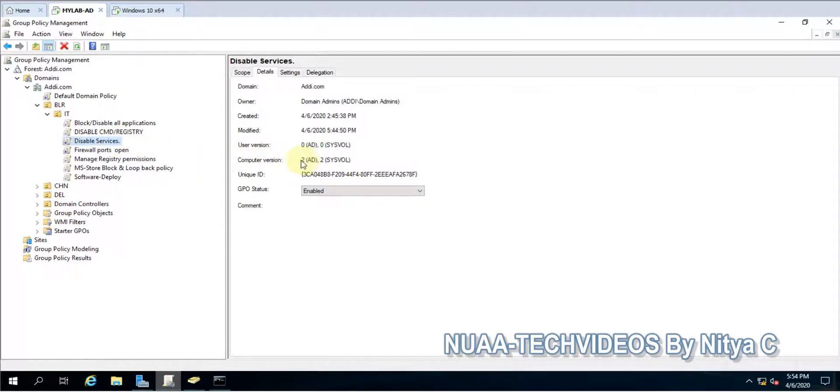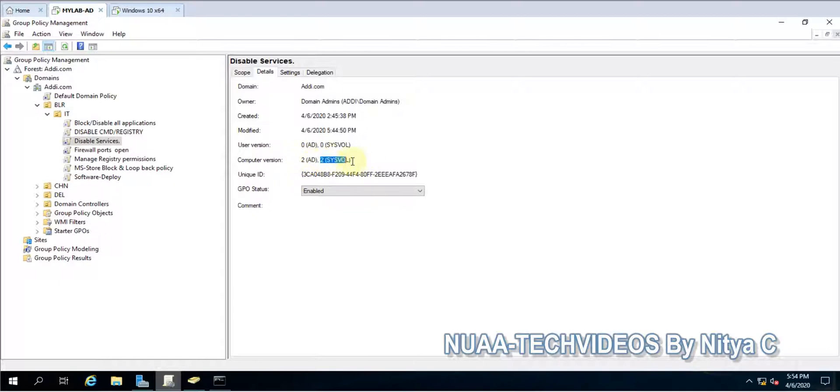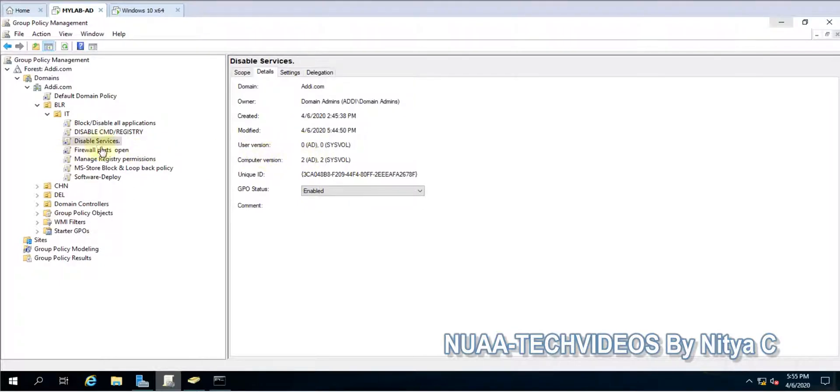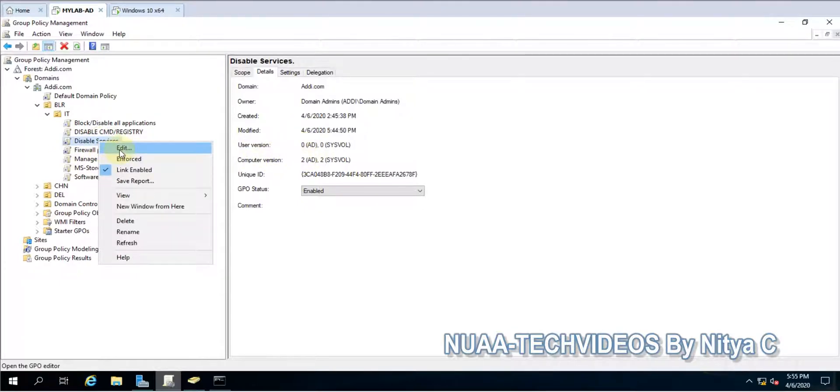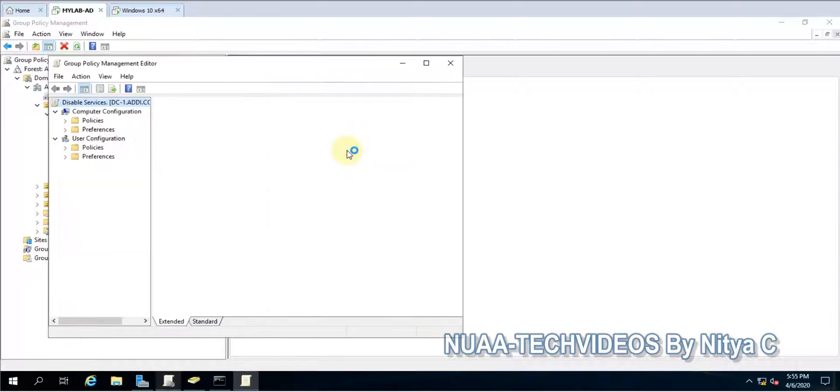Here you can see in AD and Sysvol one. So the changes which are being made for the user settings and computer settings, those will be listed out here and it helps us understand or troubleshoot the Group Policy issues.